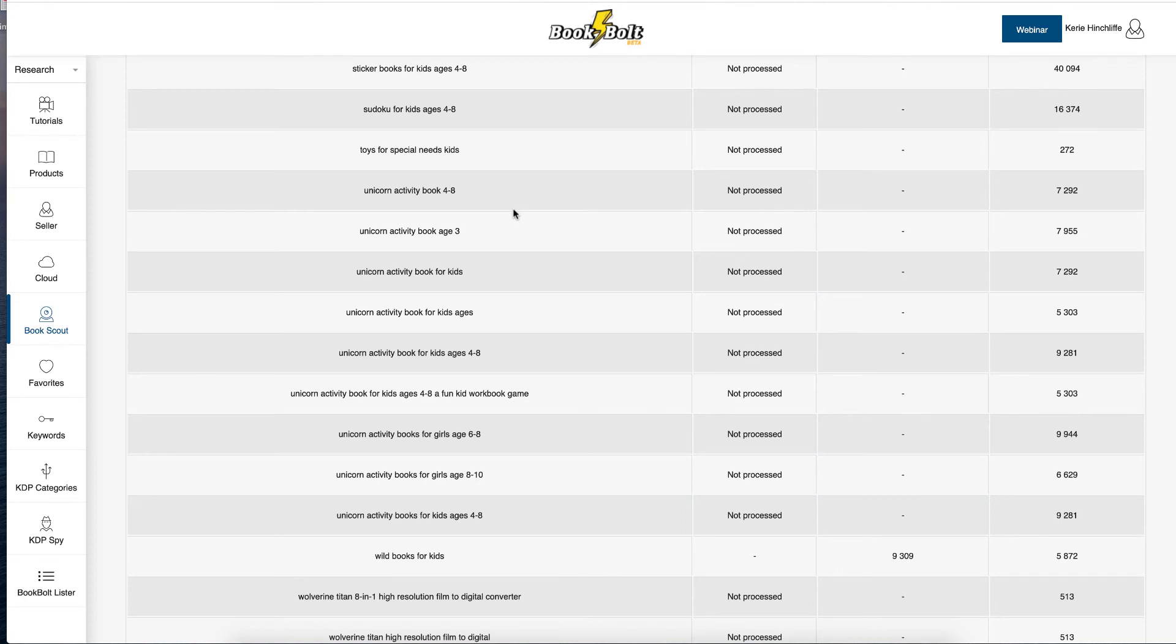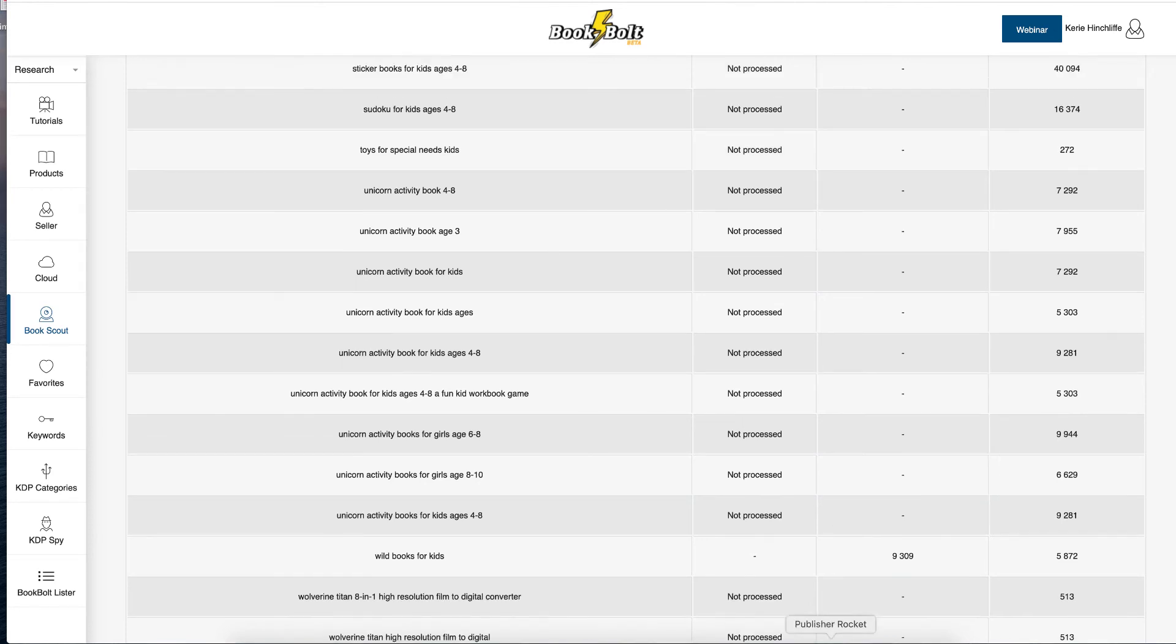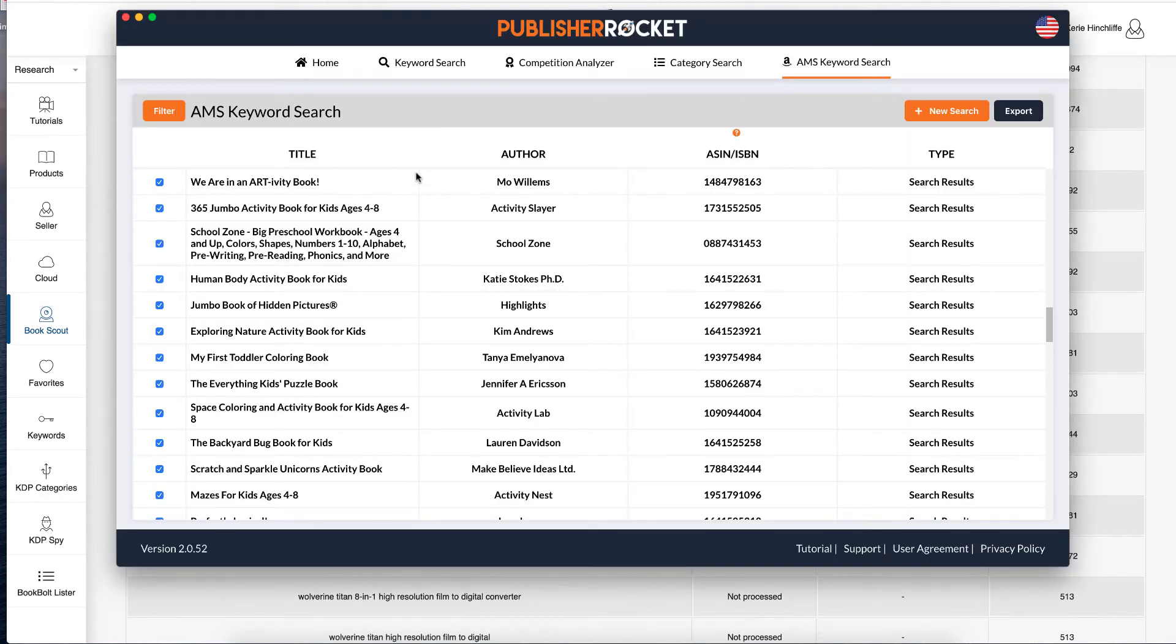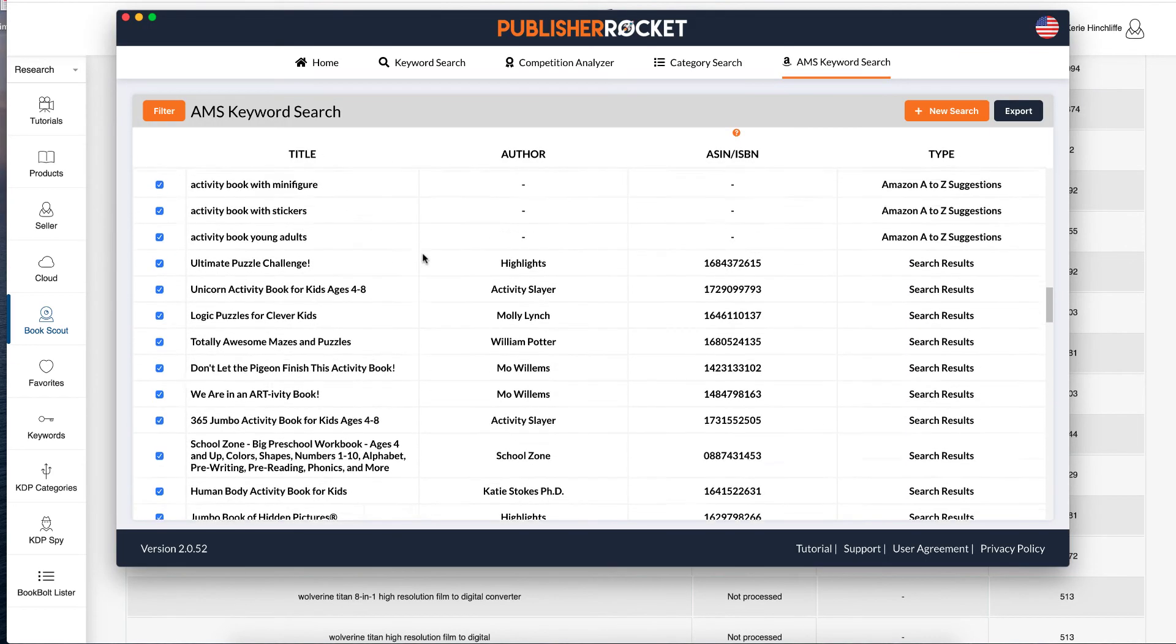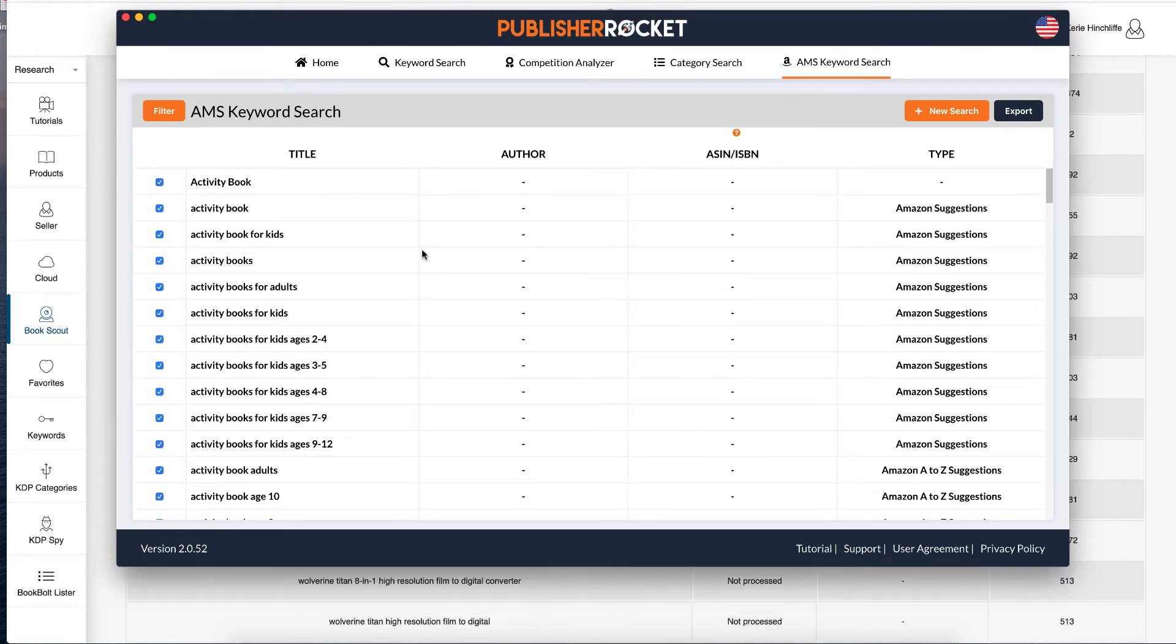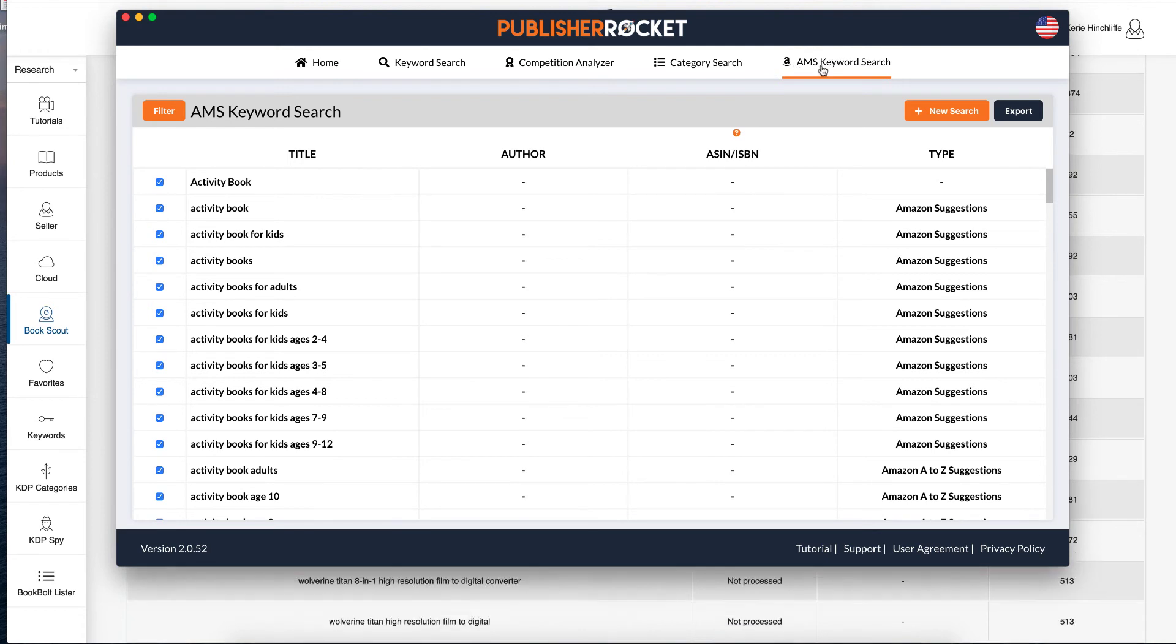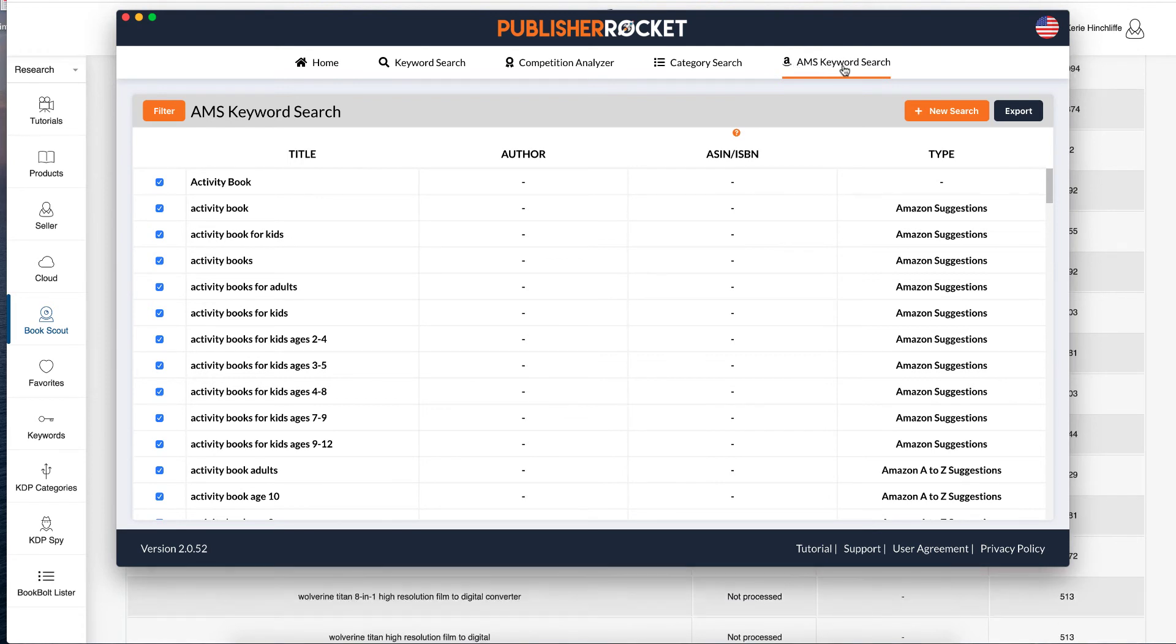And that's what's been returned there. Now, there's another tool called Publisher Rocket. And that used to be just for ebooks. But now it also does low content books. And it's got a specific area for AMS keywords search.